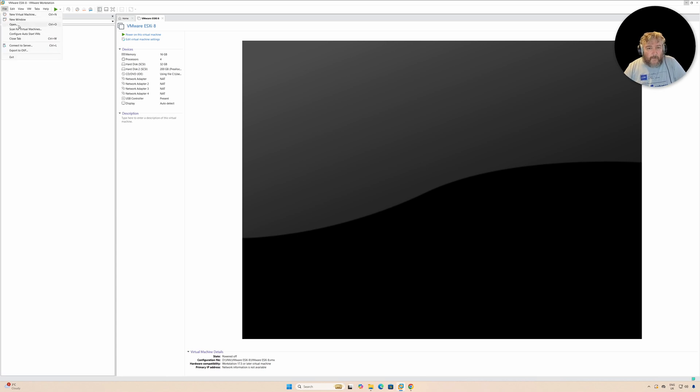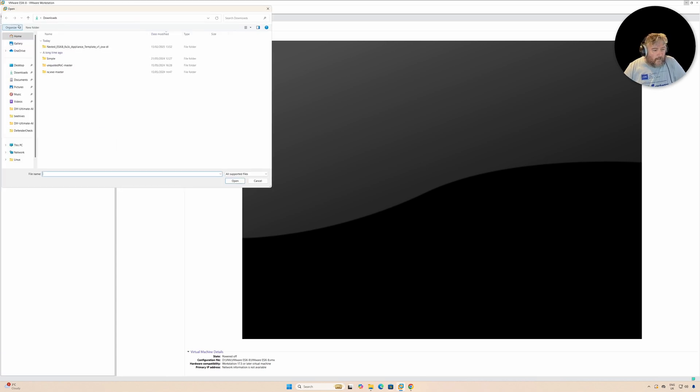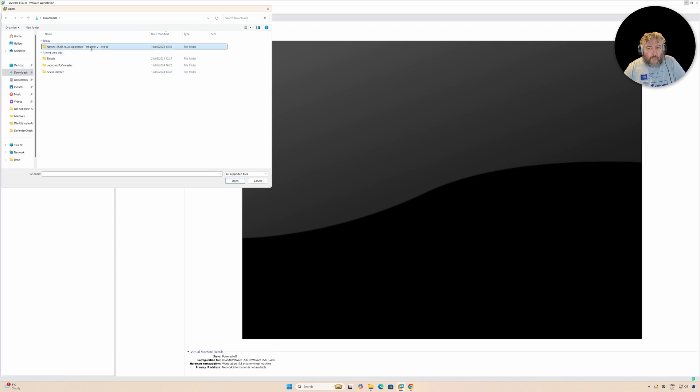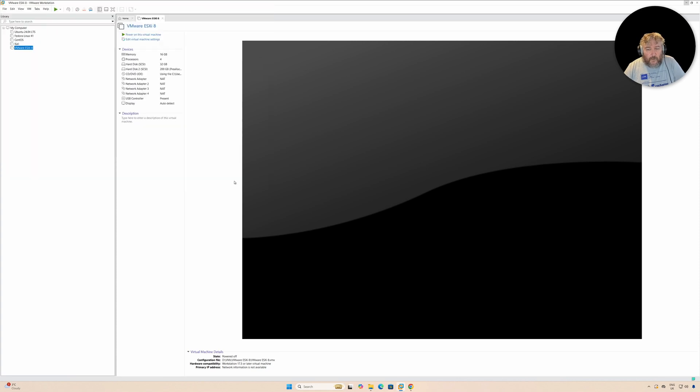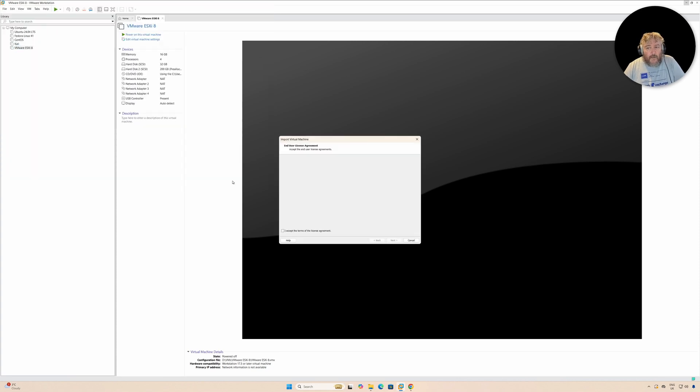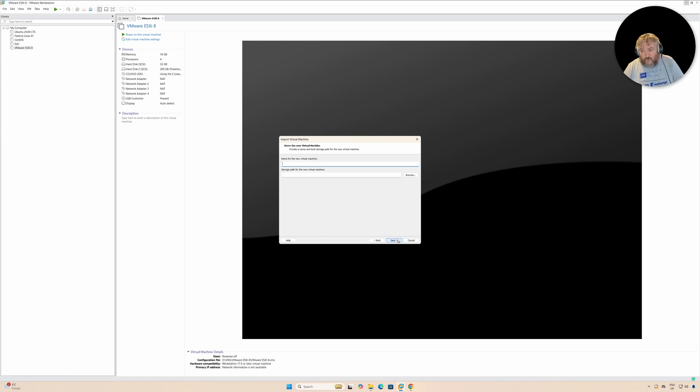To install that OVA, first of all unzip it. I don't think I have to show you how to do that. We click Open, I'm going to select Downloads, find that OVA, and click OK.